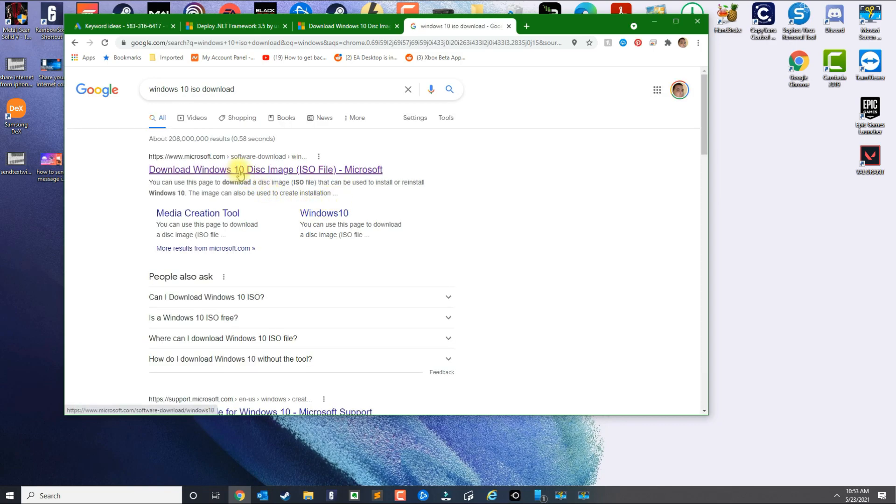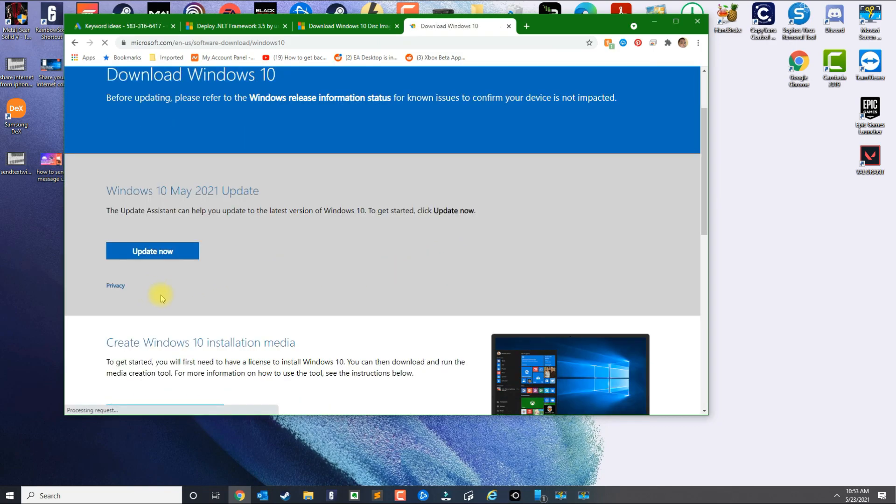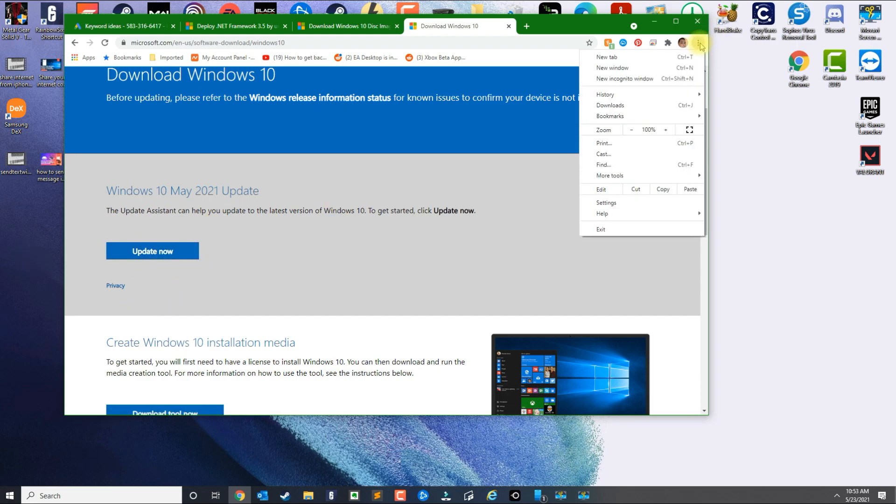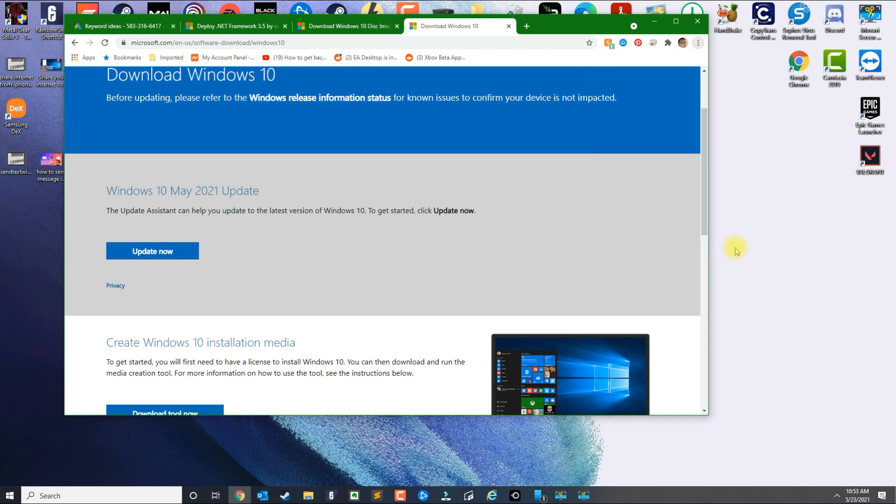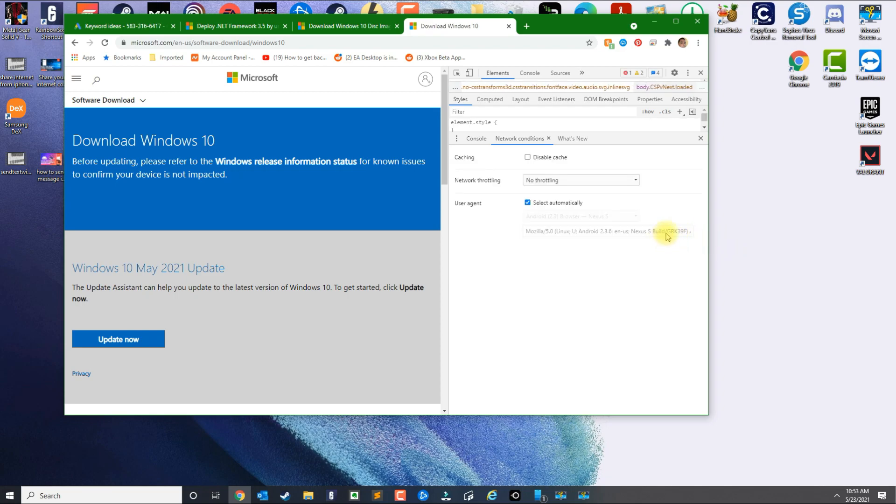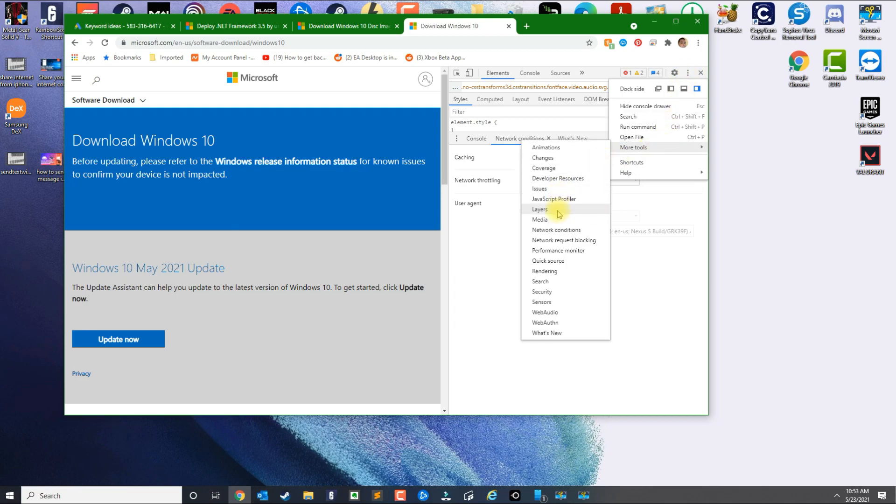Click here, and then if you get this button here that says Update Now, in Chrome what you could do is click here on the top, go to More Tools, go to Developer Tools, and then again on the second three dots, click there and then go to More Tools and then click on Network Conditions.